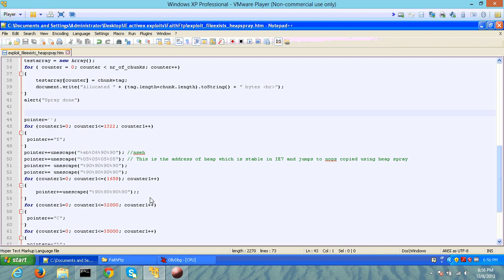One of the techniques that allows you to bypass address randomization is basically heap spray. Heap spray can be accomplished by spraying large parts of heap memory with shellcode and NOP instructions.